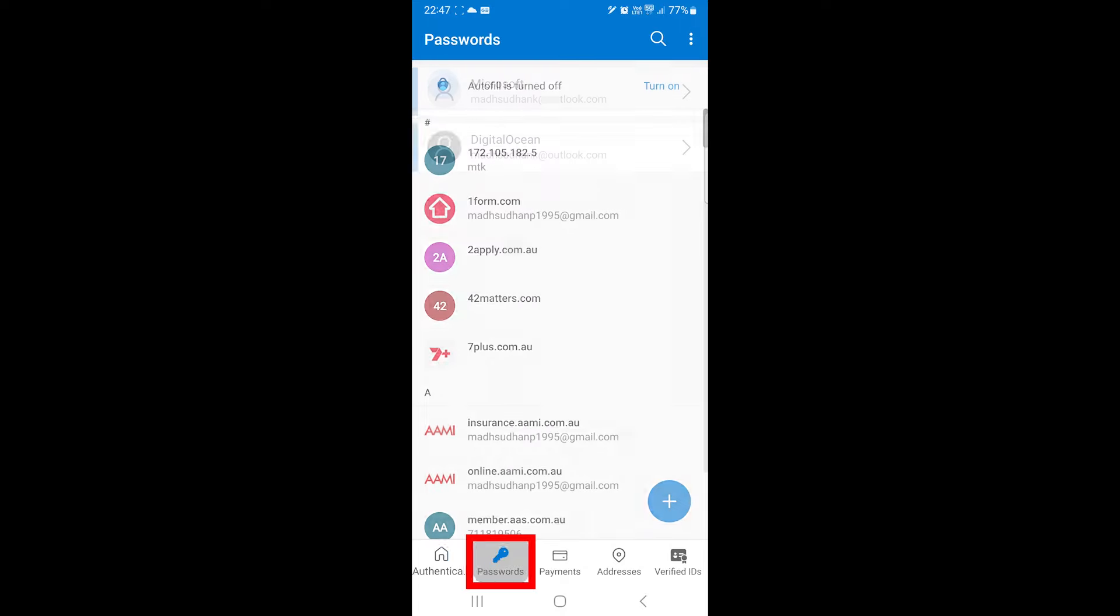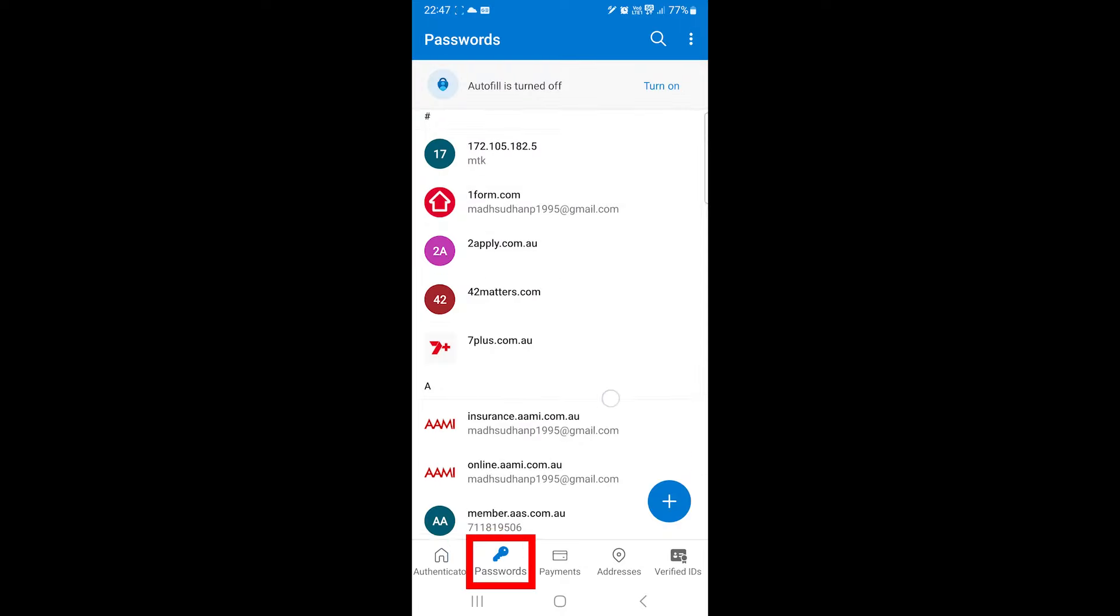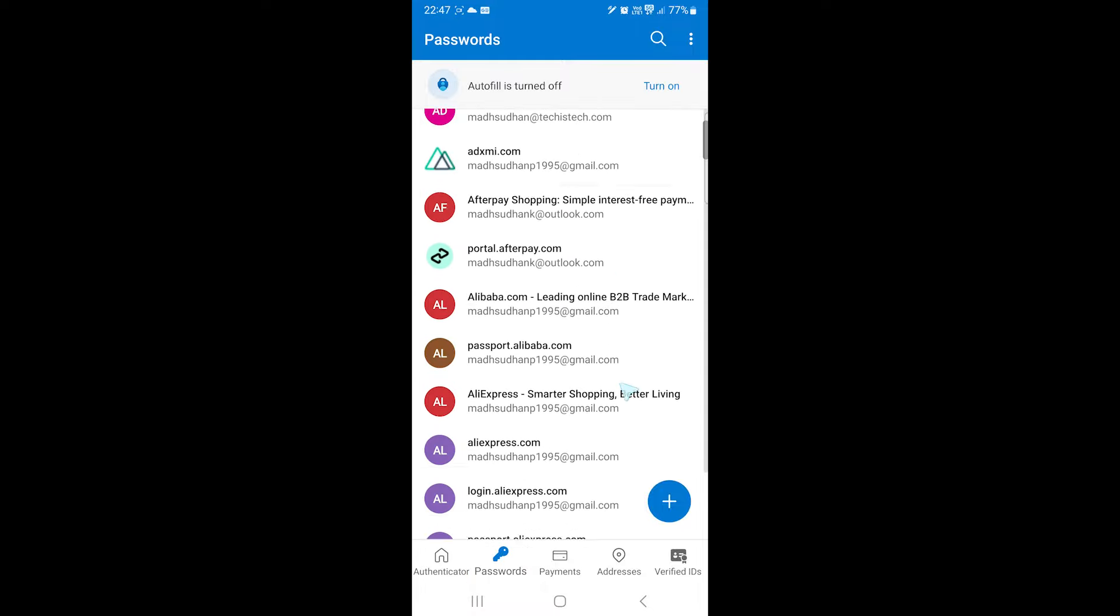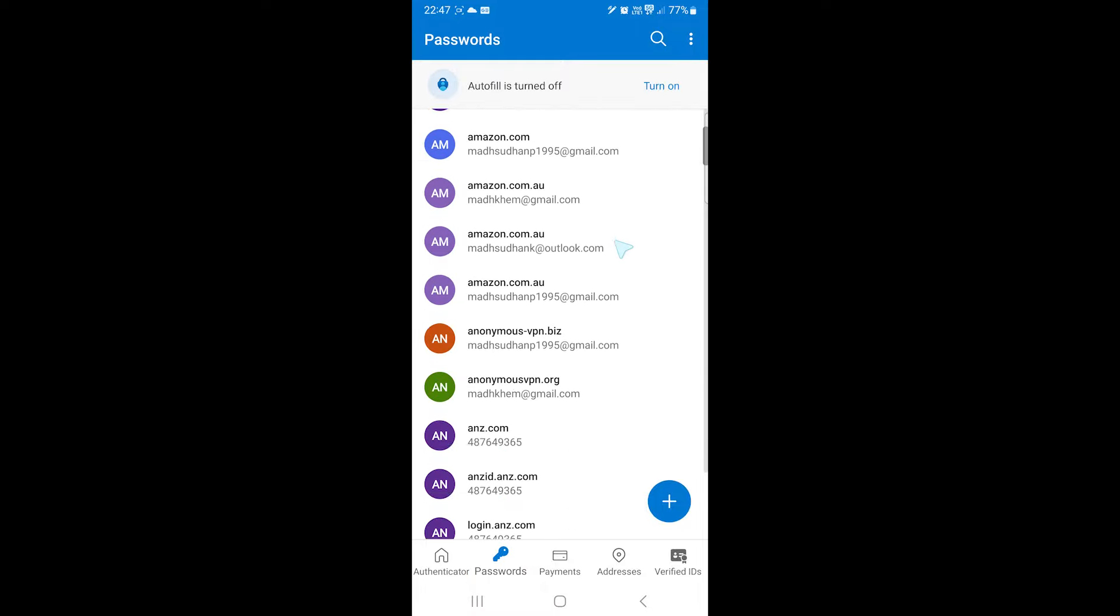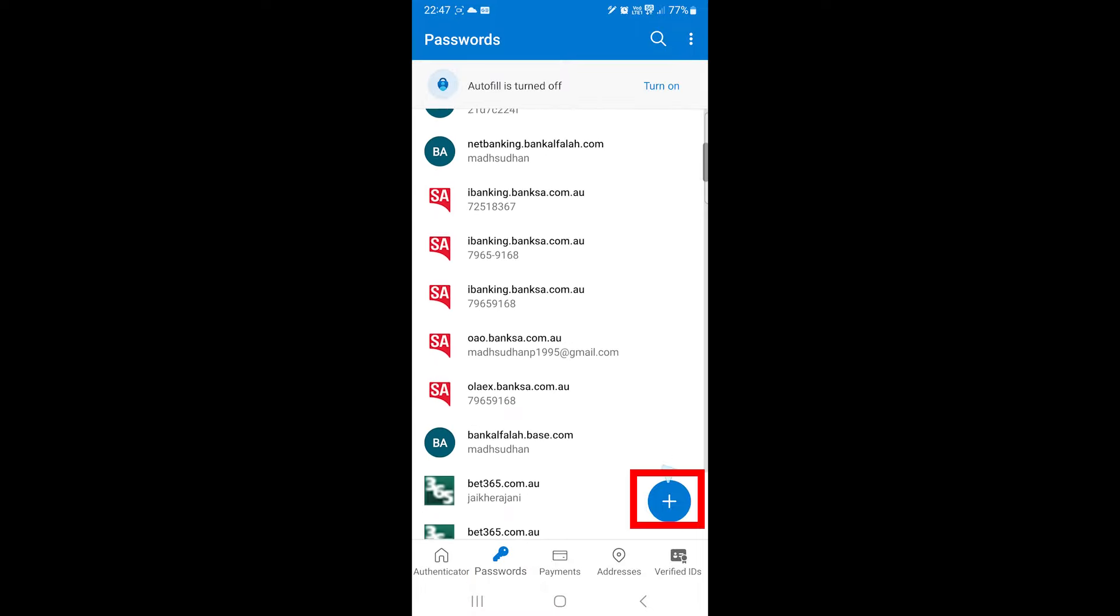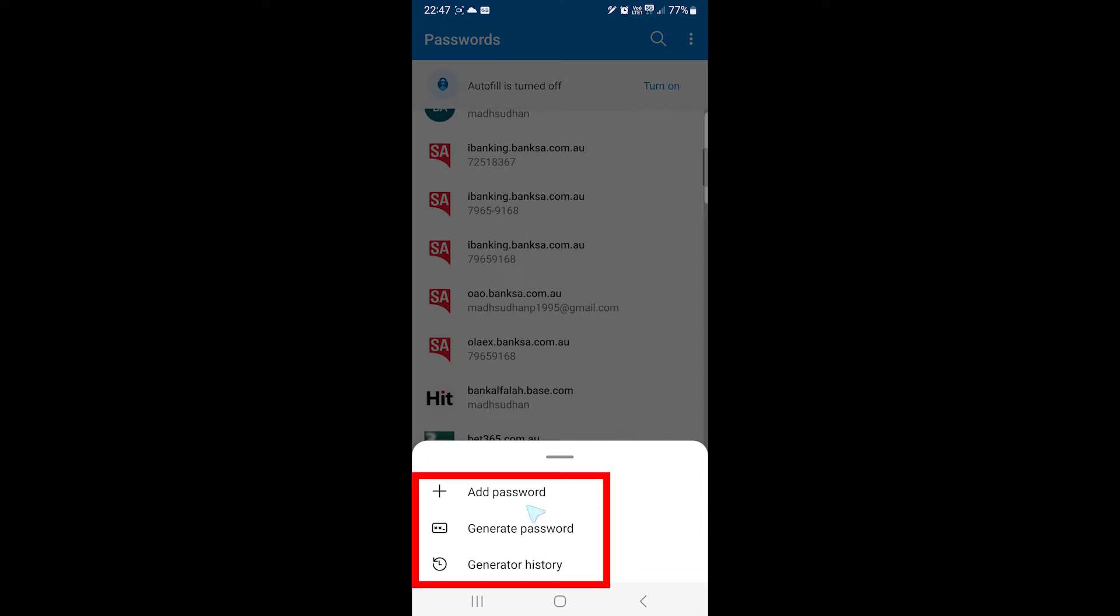Microsoft Authenticator can save your passwords. All these passwords are imported from another app. But you can tap here to add new, generate a secure password and check your history.